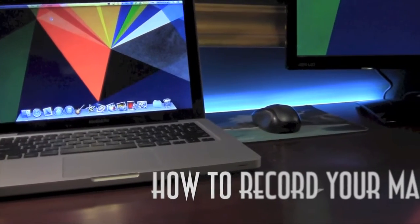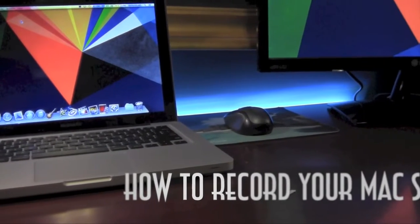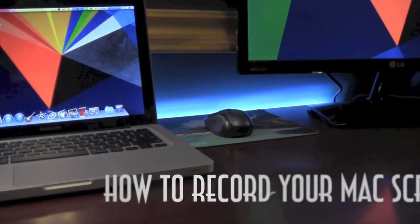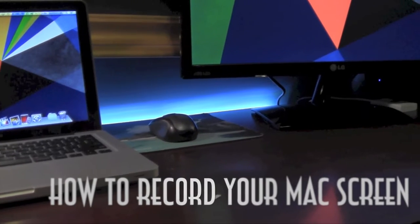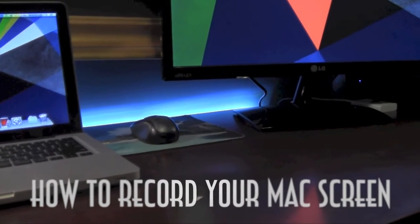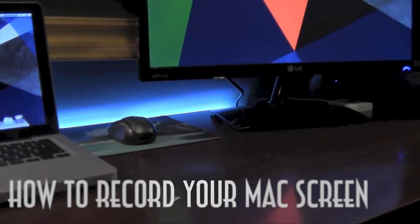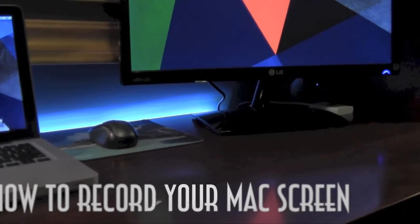Hey guys and welcome to AK Pro Films. In this video I'm going to show you how to record your Mac screen with great high quality results. Let's get started.